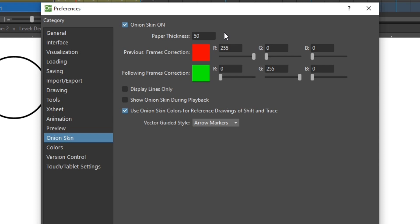And with thicker paper, you'll see less of the drawing underneath. So this ranges from a maximum of 100 thickness, which shows nothing of the drawings underneath, down to zero, which shows the full drawings underneath. But usually, you'll leave it somewhere in between, which means that each subsequent drawing will get fainter the further it is away from the current drawing.